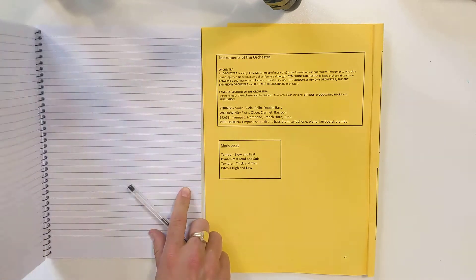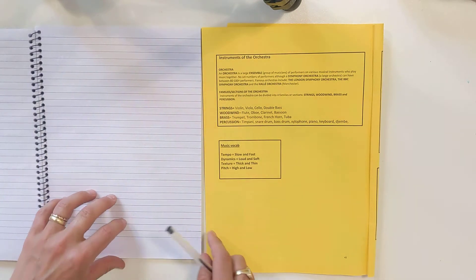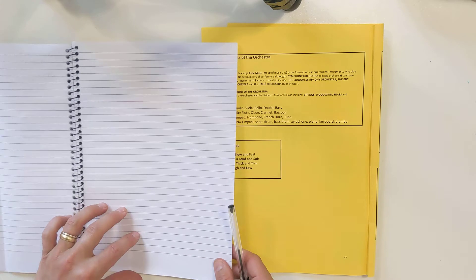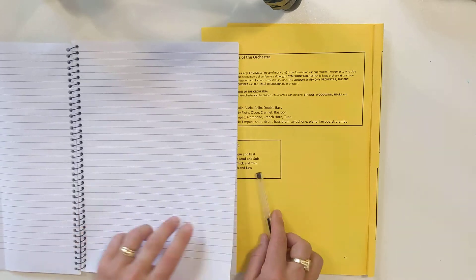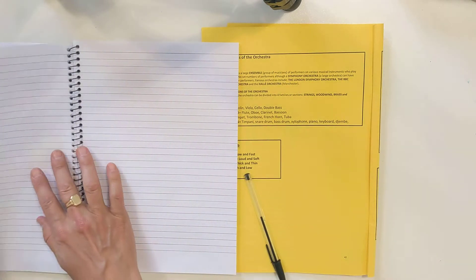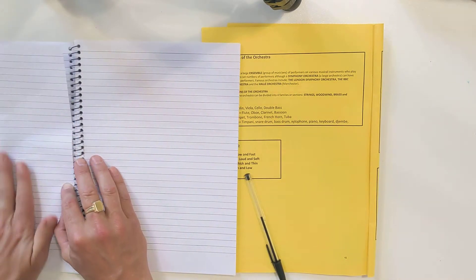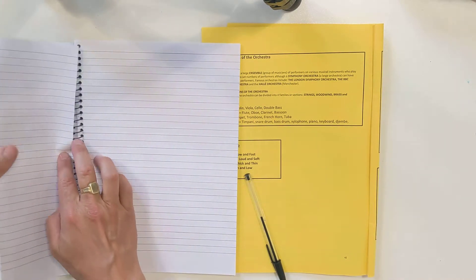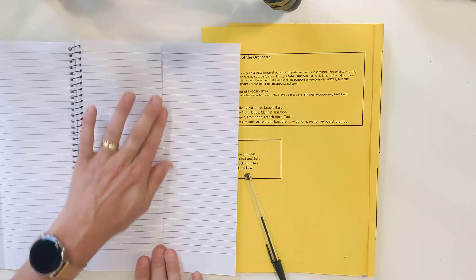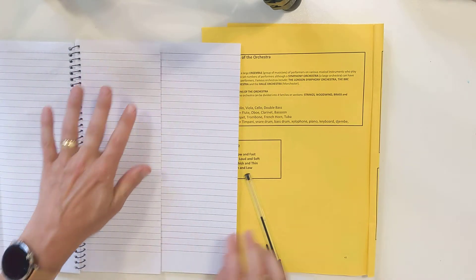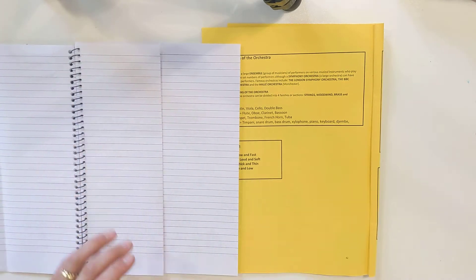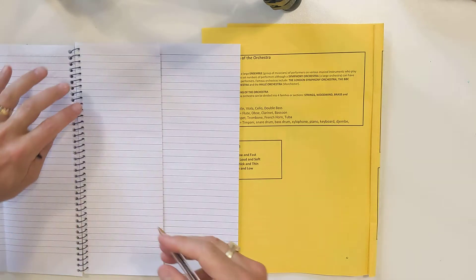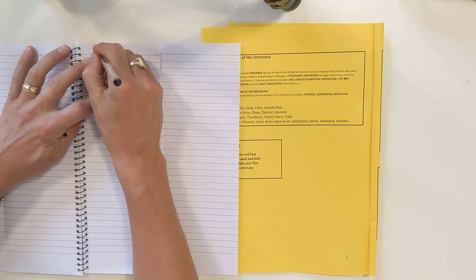I'm going to turn to a fresh page and fold that fresh page in half so that it looks like this. Now I'm going to write my title at the top, so I'm going to write 'sections of the orchestra'.